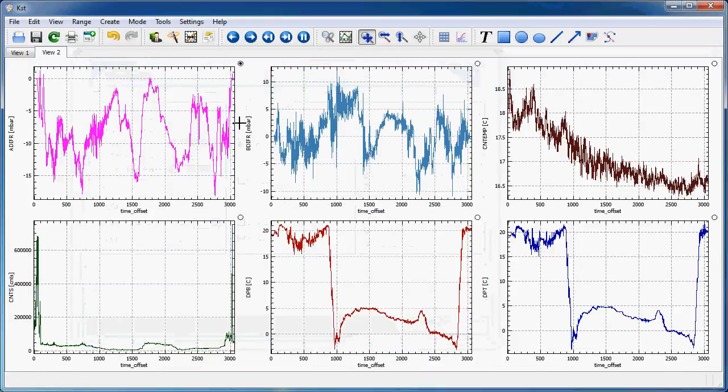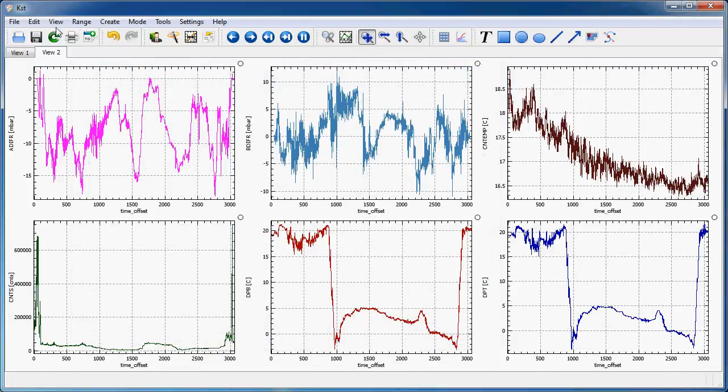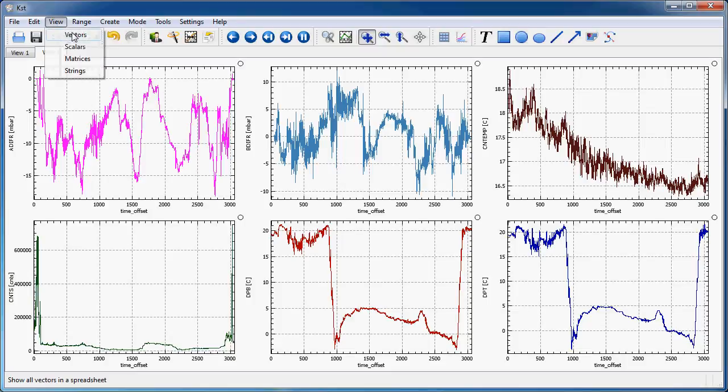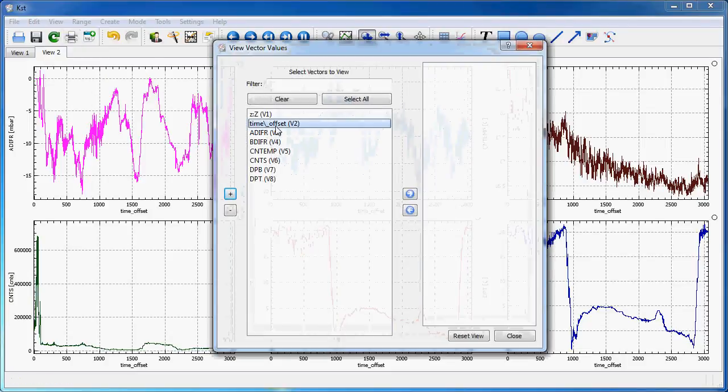So, there, I get my plots. If I go to view again, I can view the vectors, as usual. Here, get my data.